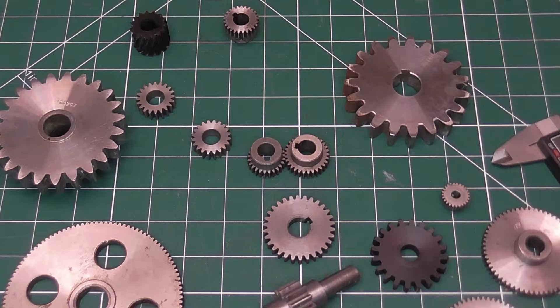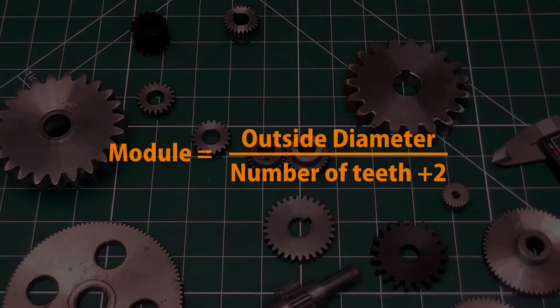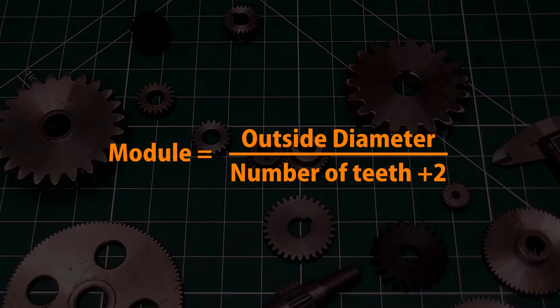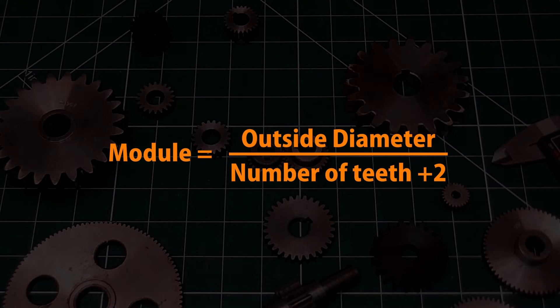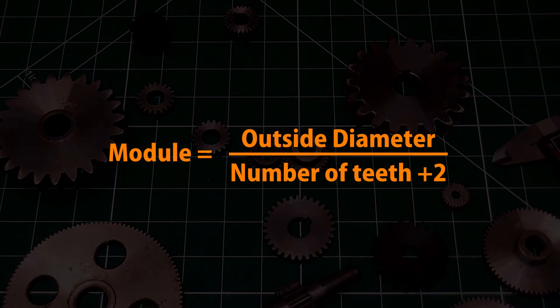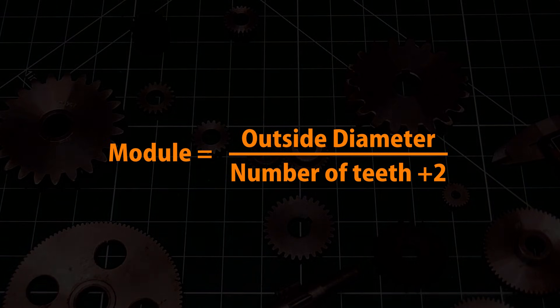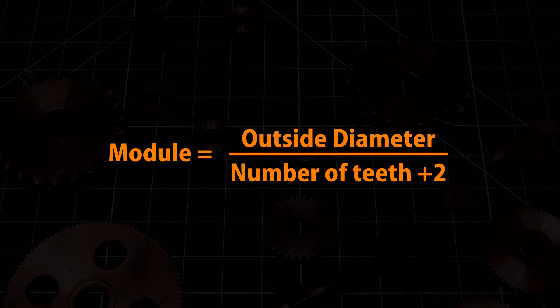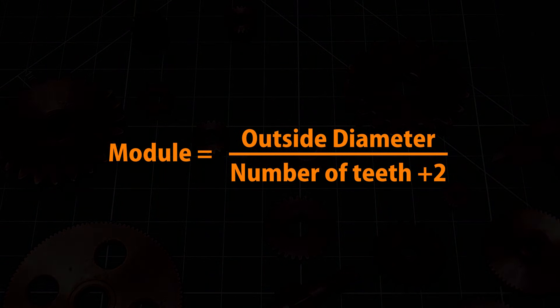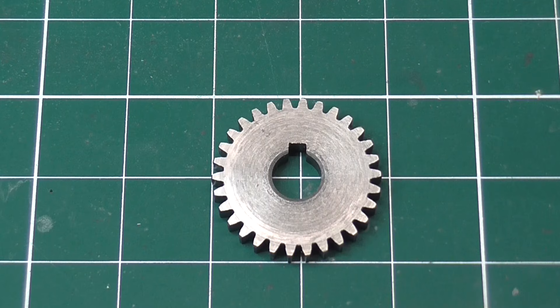Wait, is that really all there is to it? Well for probably at least 90% of gears you'll encounter, yes it is. This method can also be used for imperial gears, you just need to do a conversion. There are a few finer points you should be aware of, I'll get to those later.